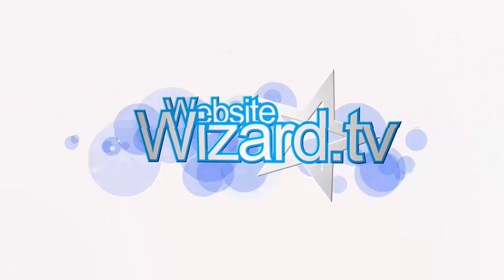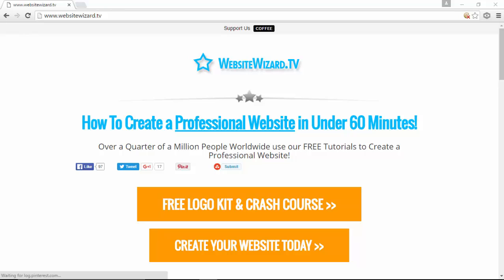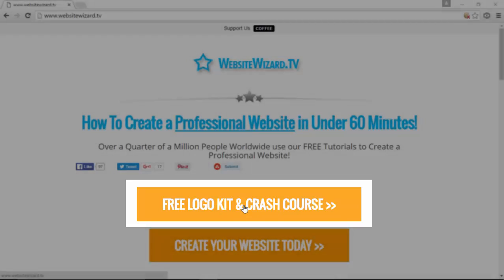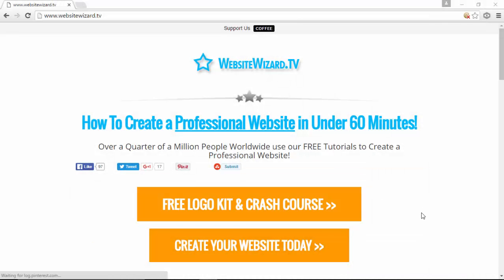Hi everyone, it's Chet here from WebsiteWizard.tv. In this video I'm going to show you how to create a logo for your website and we're going to be using our free logo kit to do this. If you don't have our free logo kit, all you need to do is head on over to WebsiteWizard.tv and when you sign up as a free member you'll have access to our logo kit and can download it and follow along.